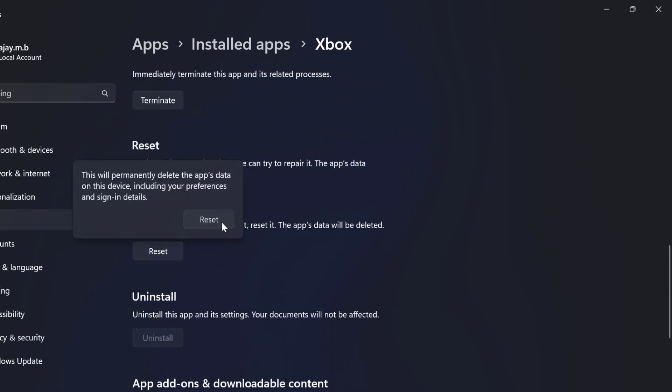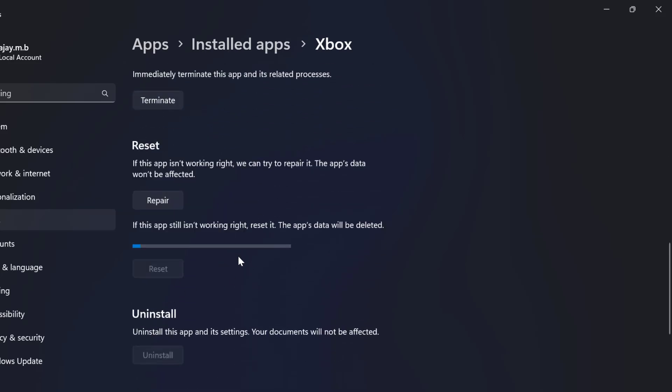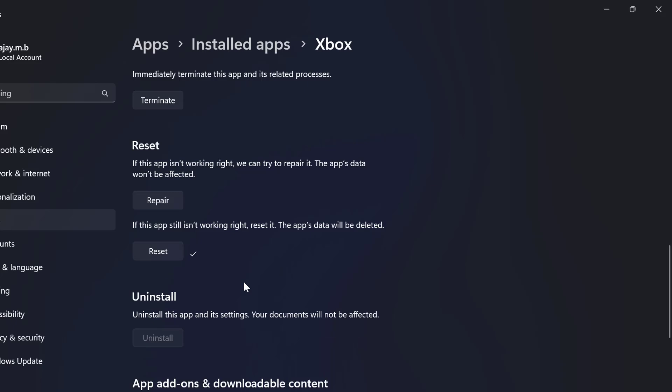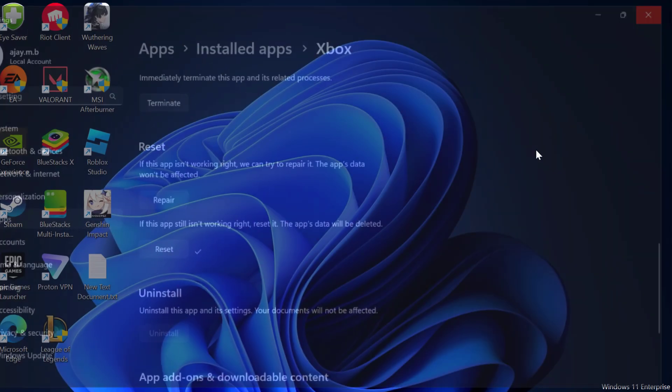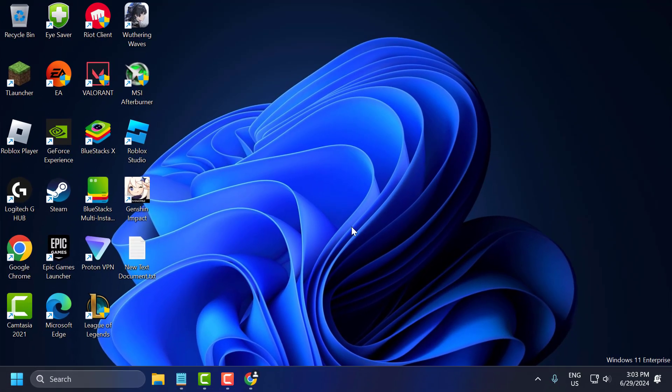Select Reset again to confirm. After the reset is done, check if the problem is solved or not.